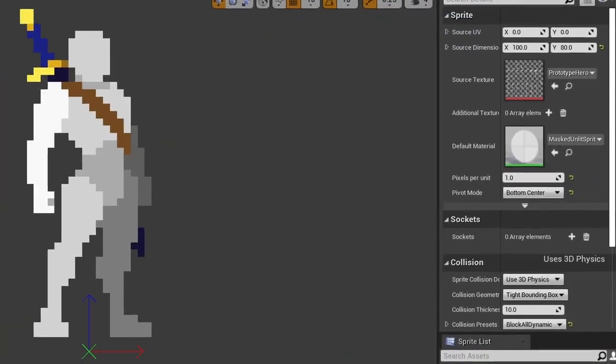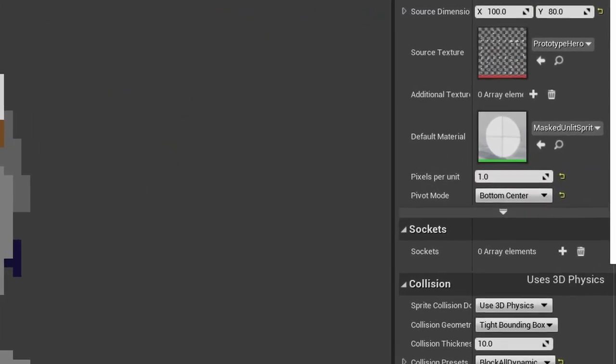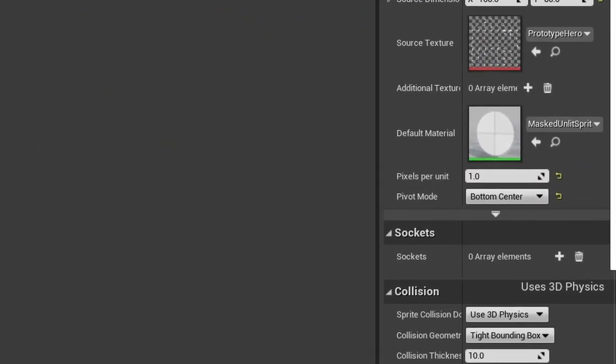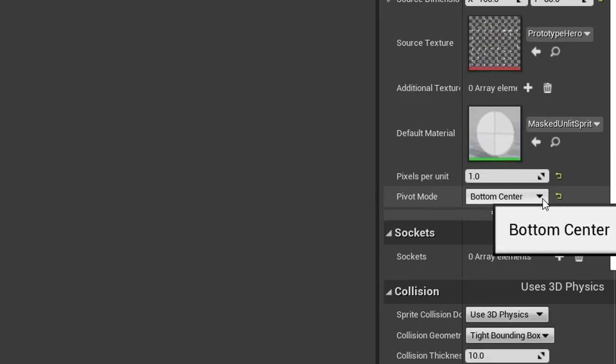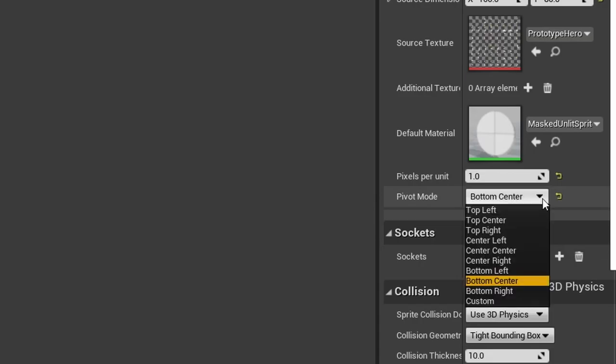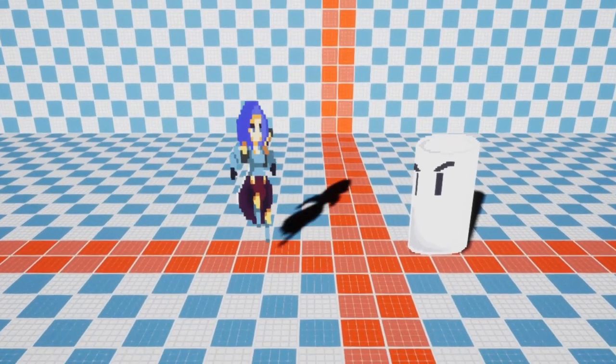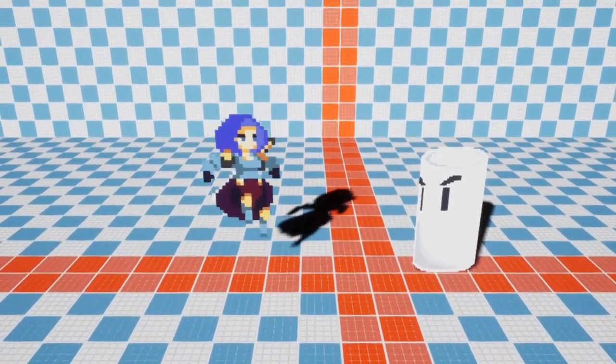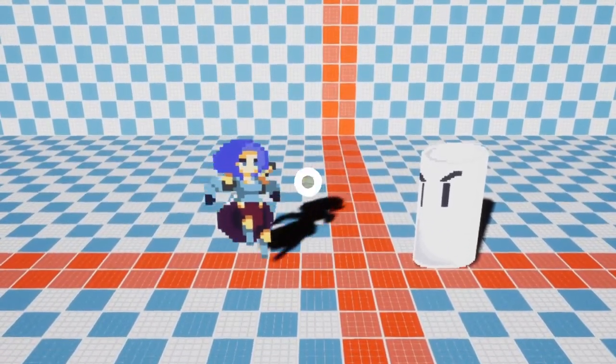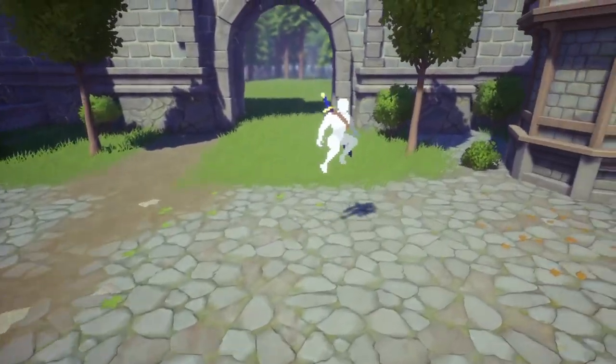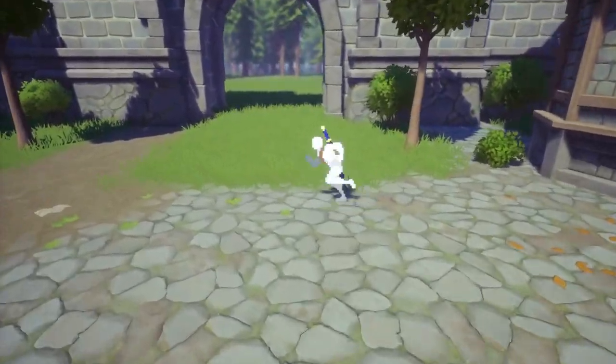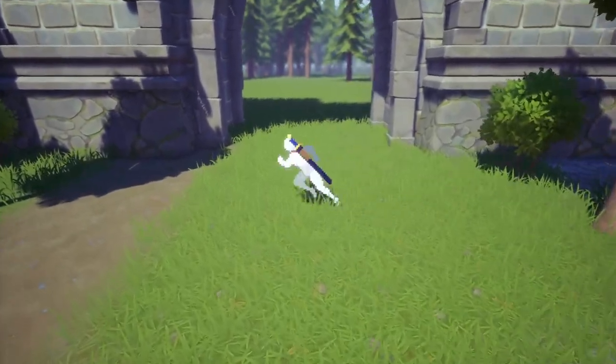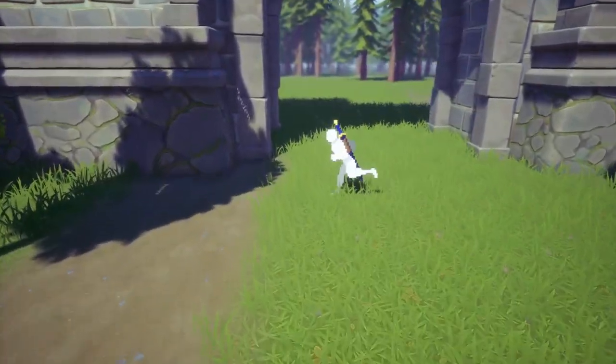Another thing you need to look out for is the pivot mode for your sprites. This needs to be set to bottom center for all of your affected sprites to get the best result. Otherwise the character will start scaling inward to the middle which looks really bad. If you want to know how to create 3D movement for a 2D sprite, check out this video.